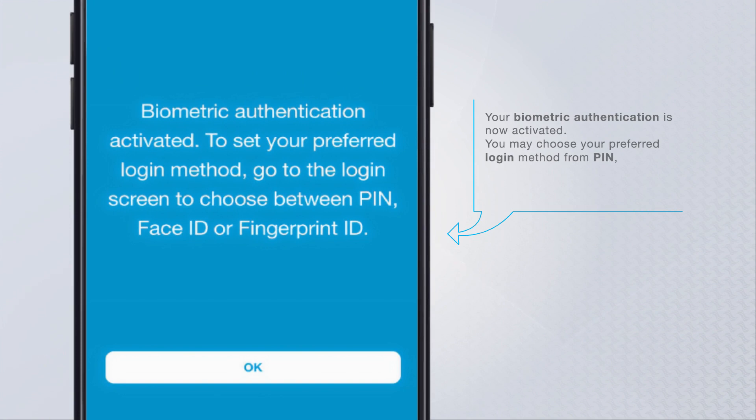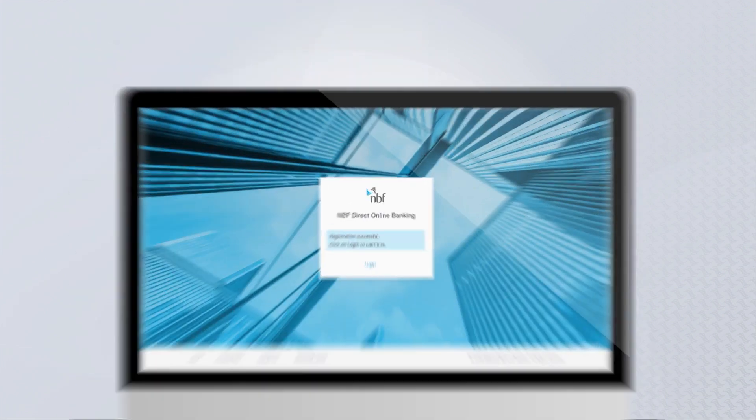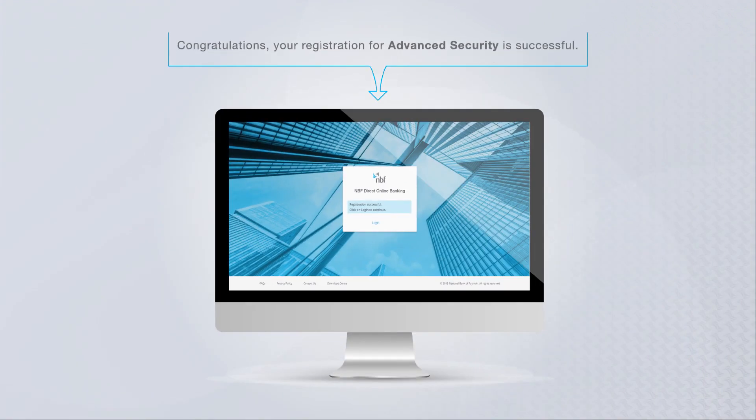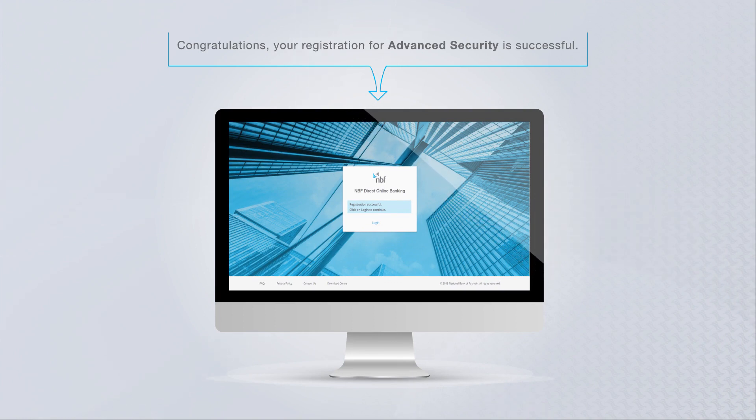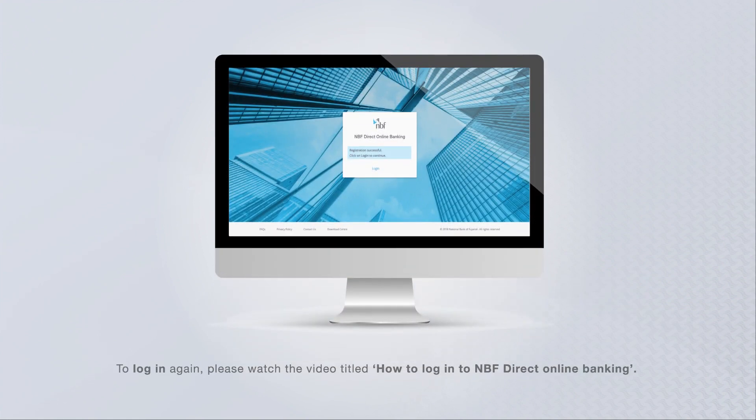You may choose your preferred login method from PIN, Face ID, or Fingerprint ID on the login screen. Congratulations, your registration for advanced security is successful. You are now ready to use NBF Direct online banking.